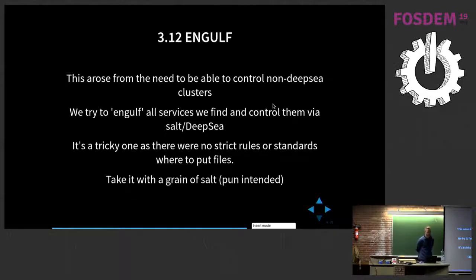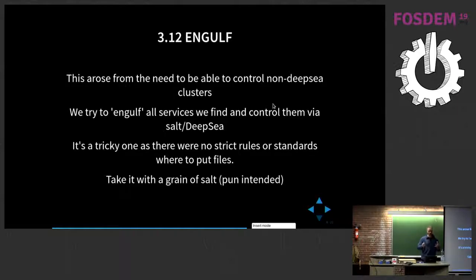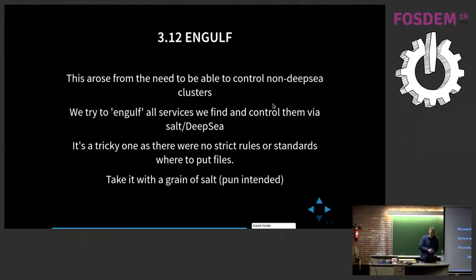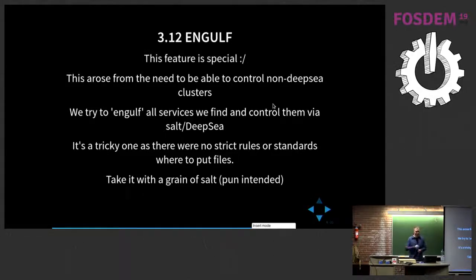There's the engulf feature — we took the name 'engulf' because the project is called DeepSea and it deploys Ceph, and we tried to be a bit more in a maritime theme. This feature was implemented to take a non-DeepSea cluster — deployed by Ceph-deploy, manually, Ceph-ansible, or whatever — and make it a DeepSea-controlled cluster. The tricky part was that everybody put their configuration files wherever they wanted and everything was a total mess. It kind of works now. If you want to switch over to DeepSea, we have a method of doing so — but take it with a grain of salt.